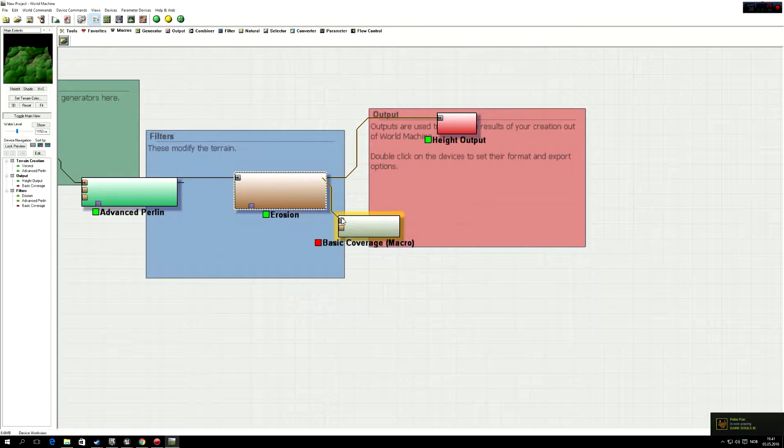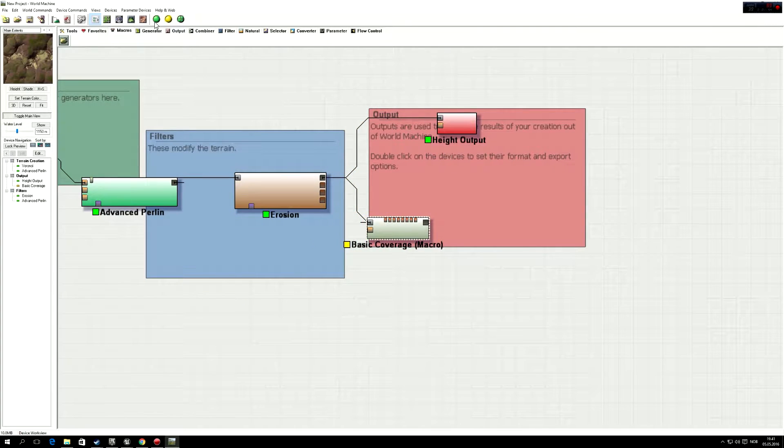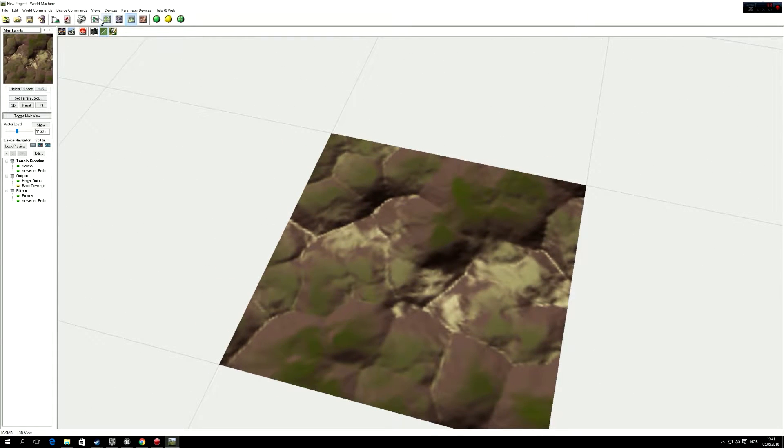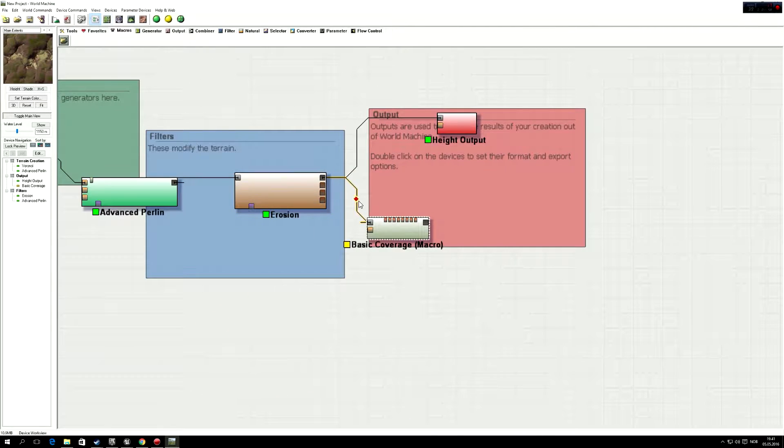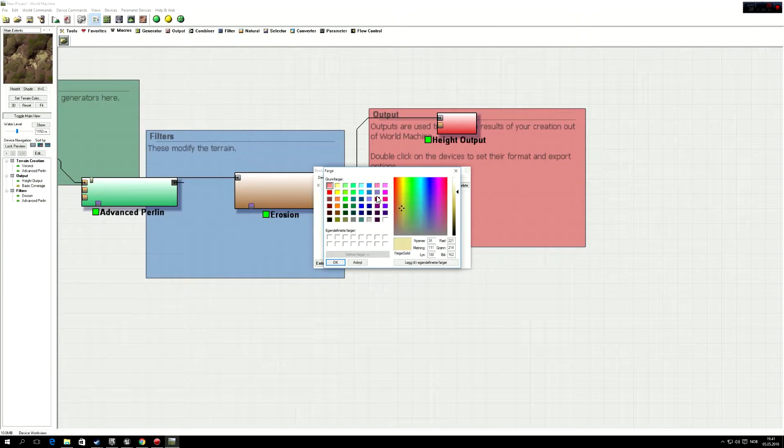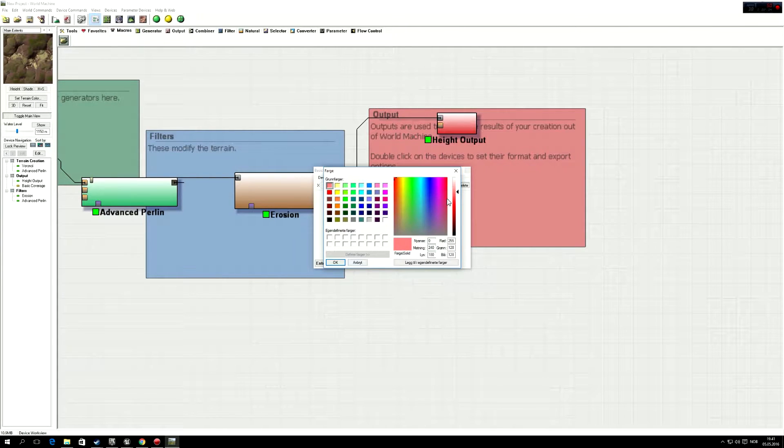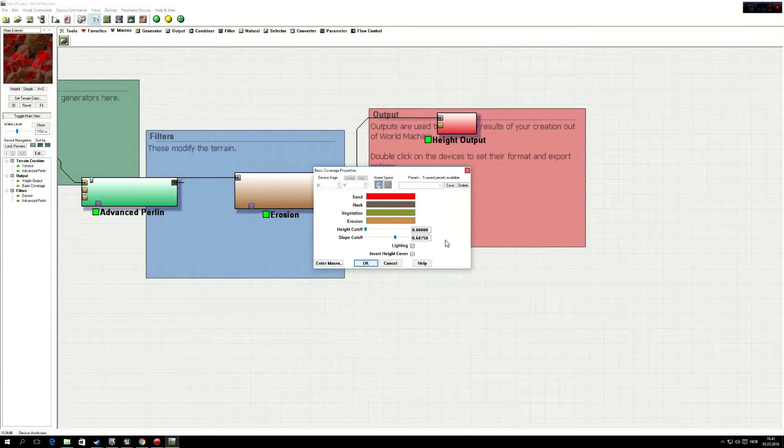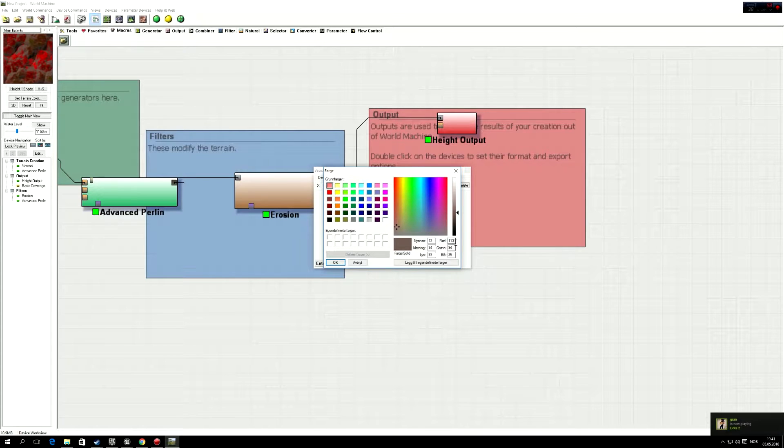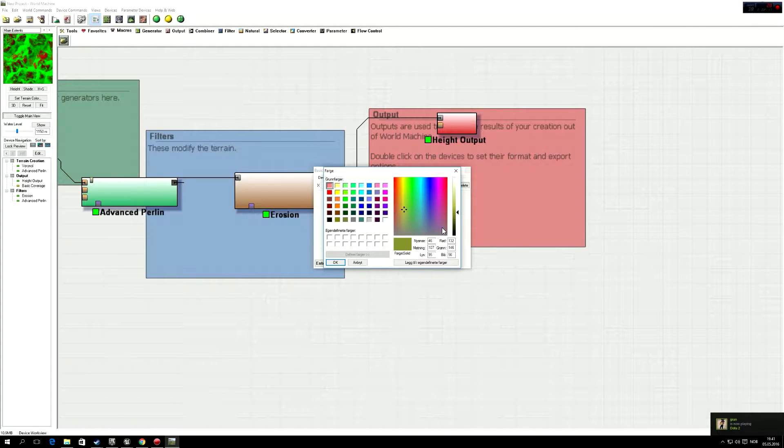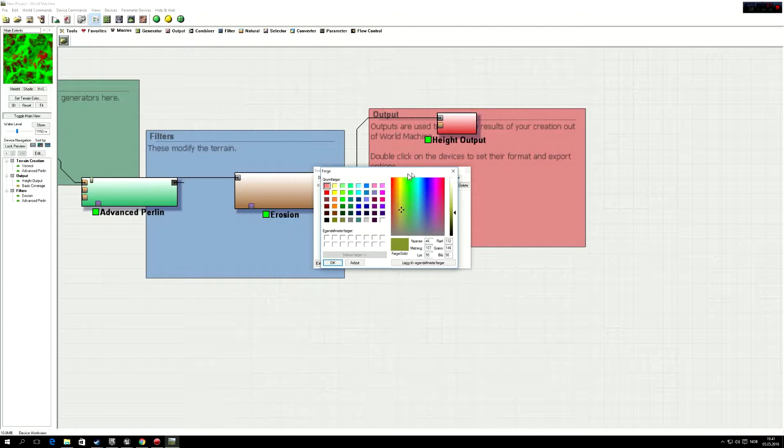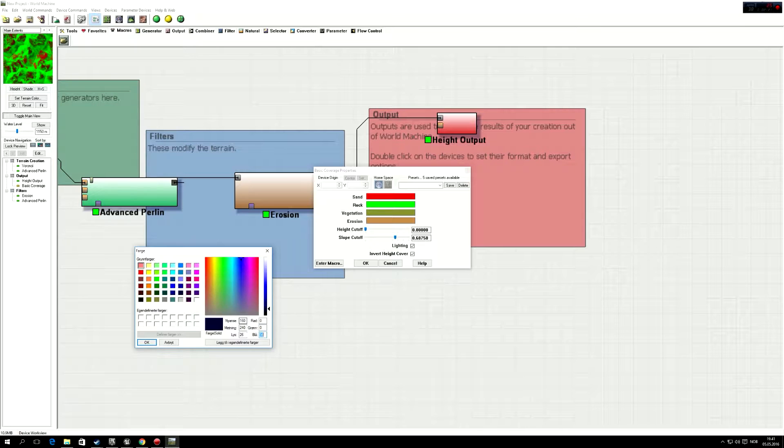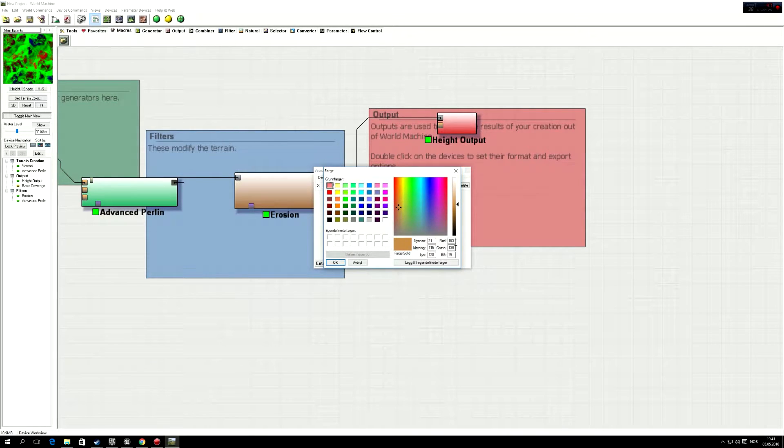And then put that in here, so now we'll get this thing here, but we don't want this, so we're going to go into that. And we're going to change the sand to red, like that, so 255, 0, 0. And then the rock we're going to put green, so 0, 255, 0.